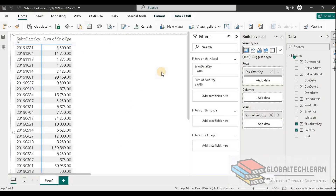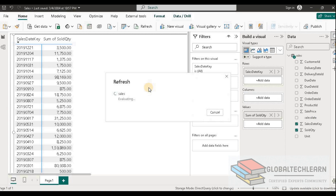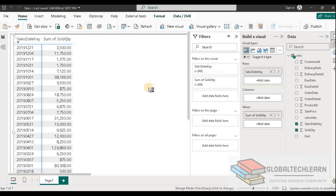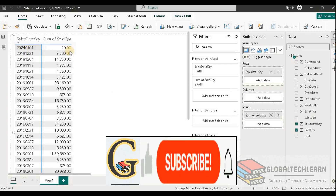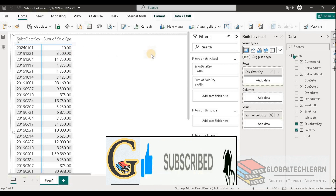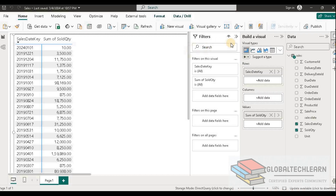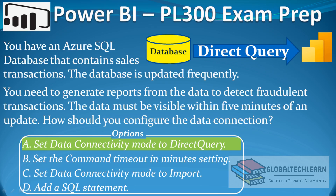Now let's go back to Power BI and click refresh. We can see we are getting the latest record — 2024-01-01 — on the report, because we have a direct connection to the source data and are pulling the latest data from the source. With this, we are able to meet the requirement of getting the latest data within five minutes. So we can mark option A, set data connectivity mode to DirectQuery, as the correct answer.